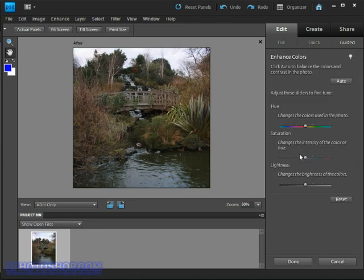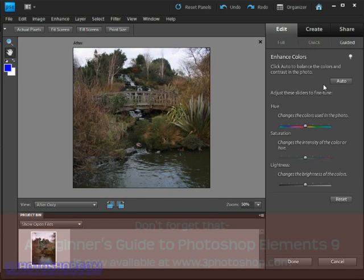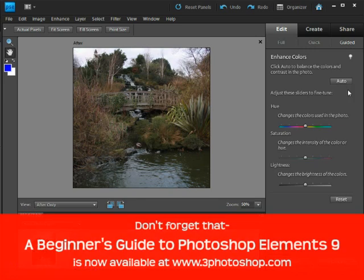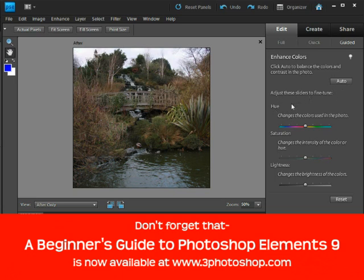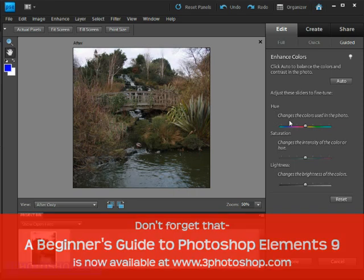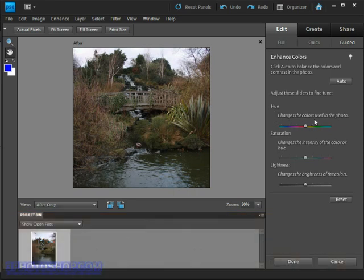Now I'm getting guided through any changes I may want to make to the image. For instance I'm being told to click the auto button to automatically fix the colors in the image. Trouble is I want to have a go at this myself so I'll visit these sliders down here and again it's telling me how these things work. So do I want to affect the hues in the image? Well as it says here that's going to change the colors in the image. I don't actually want to do that.